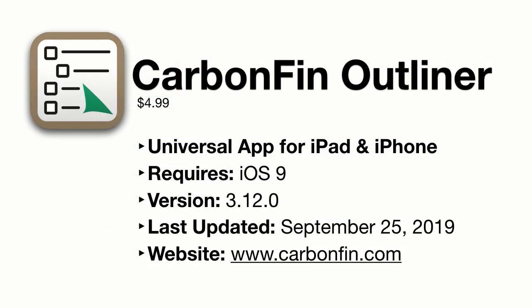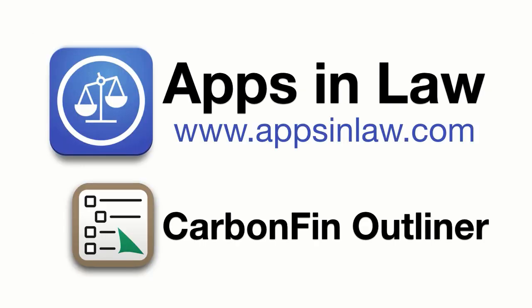You can download CarbonFin Outliner from the links below and be sure to sign up at appsinlaw.com to be notified of new app reviews. Also, you can help us out a lot by subscribing to this YouTube channel. Just tap the subscribe button below. Thank you.